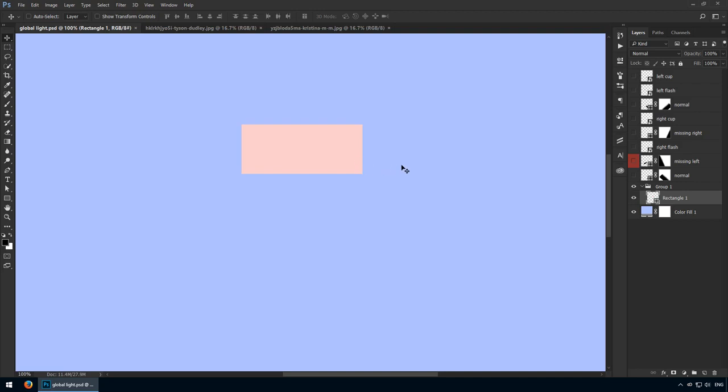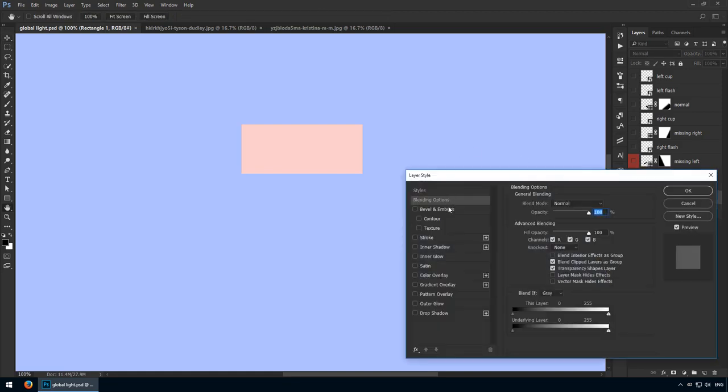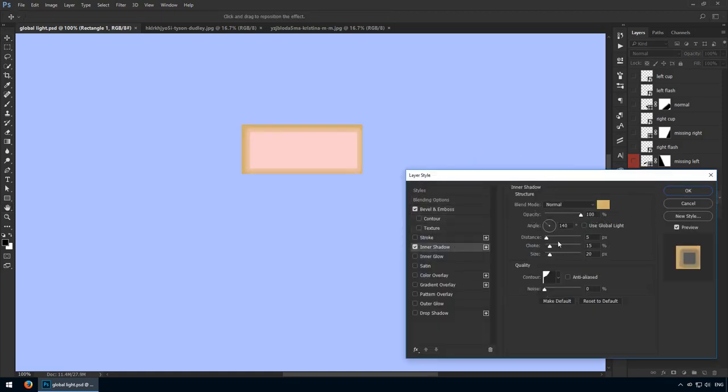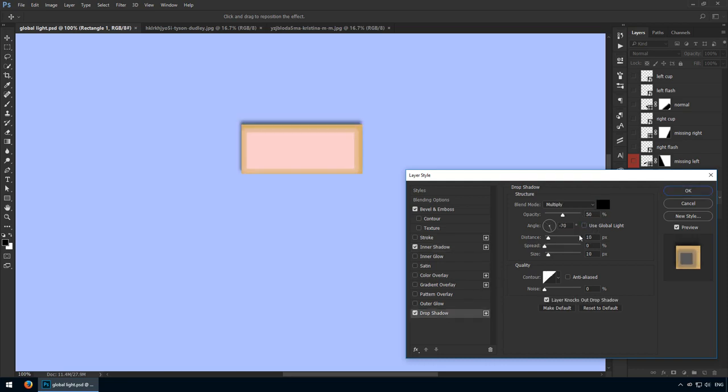Hello and welcome to this lecture where I want to teach you how to use global light. This is an option that shows up in your layer styles window on several effects. Bevel and Emboss has it, Inner Shadow, Drop Shadow—all of these make use of this global light and you can enable it or disable it.